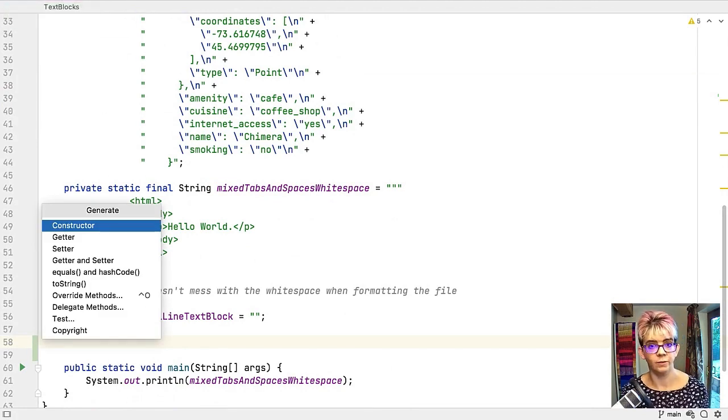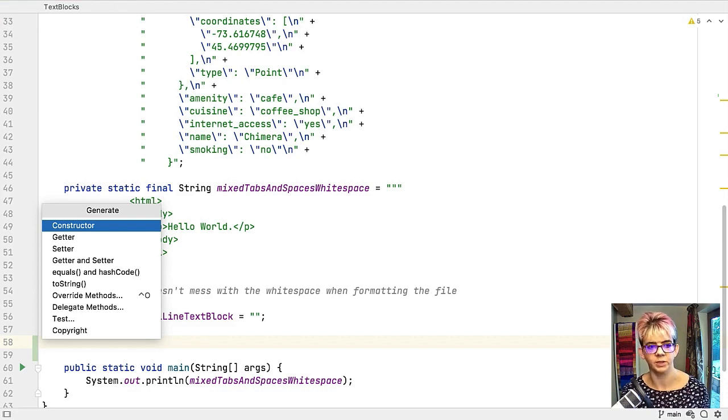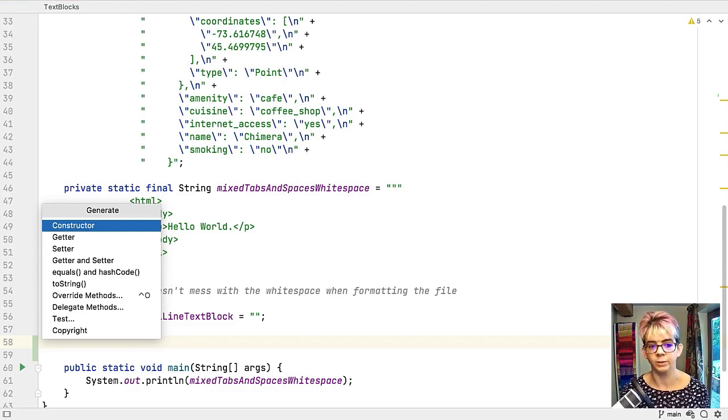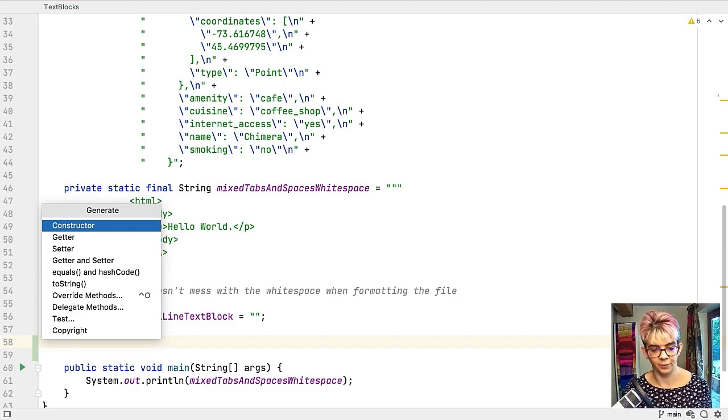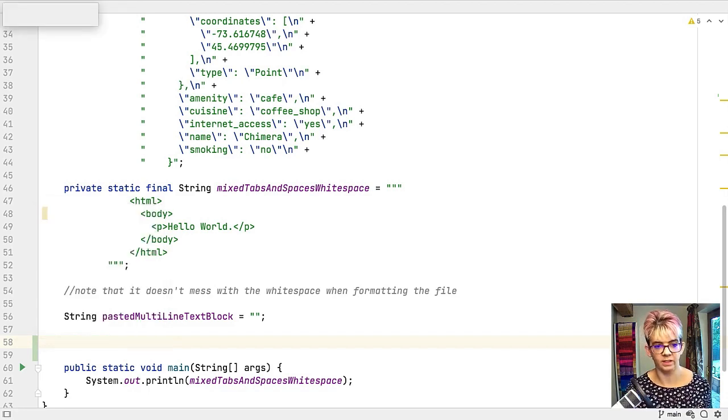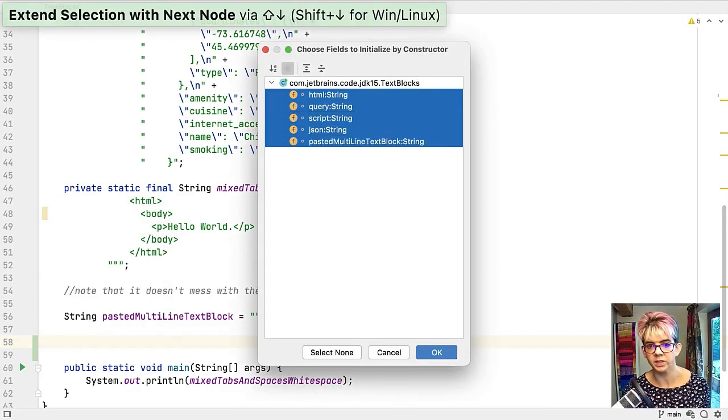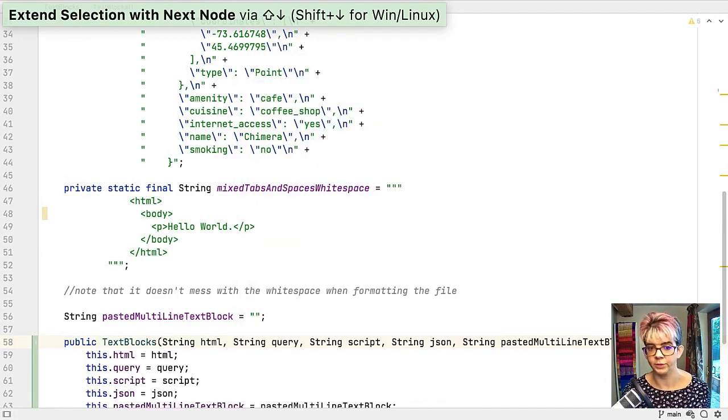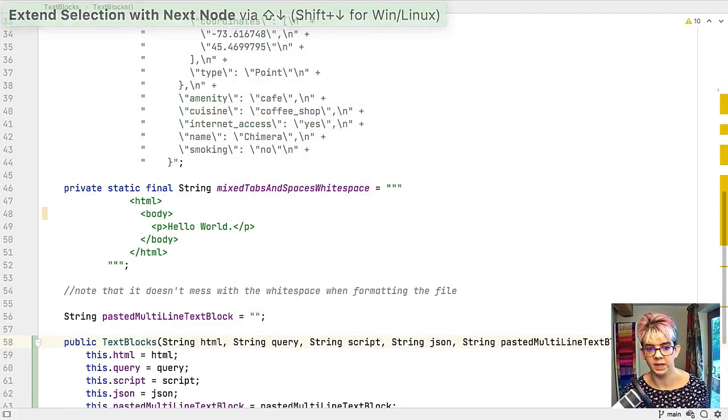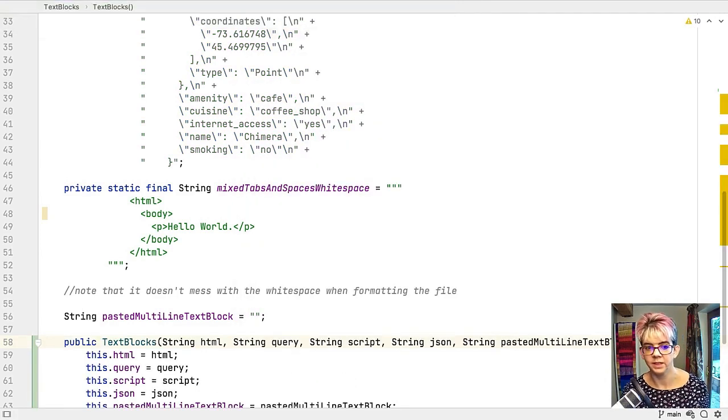You can see you've got a whole bunch of options there from constructors, getters and setters, equals and hash code, to string. There's lots you can do. For example I can say I want a constructor and I would like you to initialize all those fields and it's done.